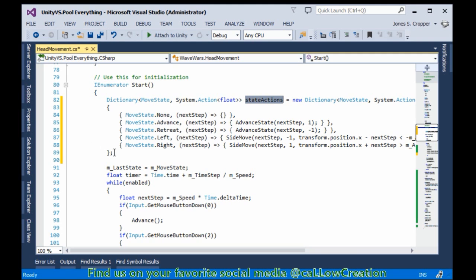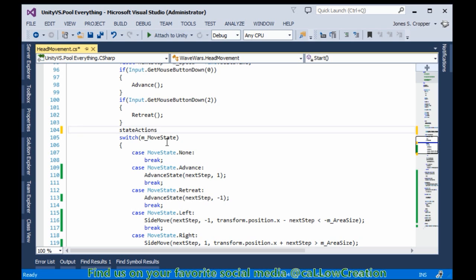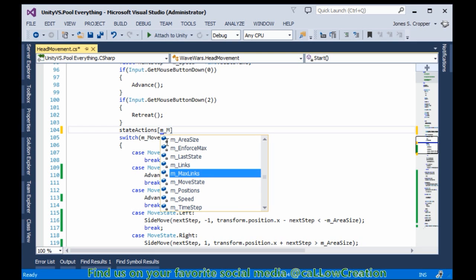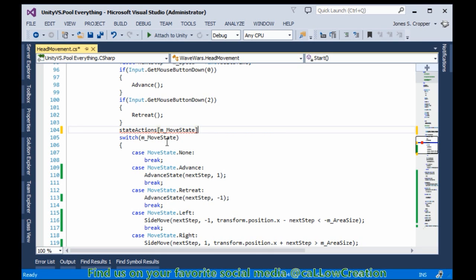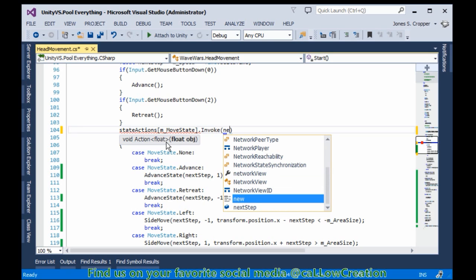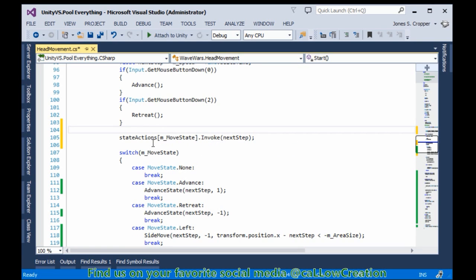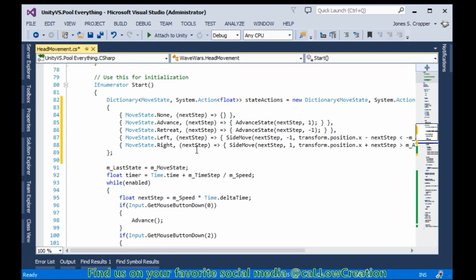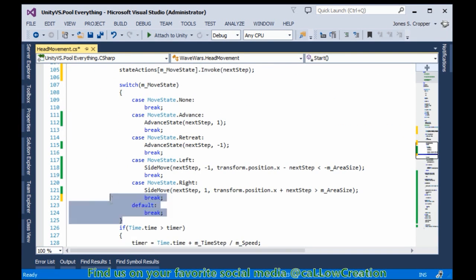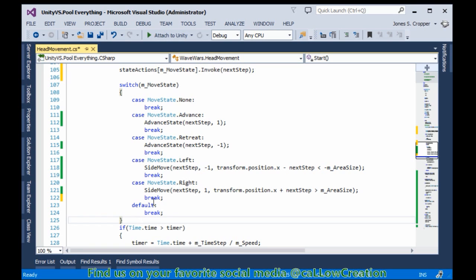Now we have a key-value pair dictionary that contains all our states, which we can easily use here without all the extra code. We will be invoking next step on all the methods that apply to this move state key value. So the switch block can be removed. Let's do another count - yay for refactoring: 1, 2, 3, 4, 5, 6, 7, 8, 9, 10, 11, 12, 13, 14, 15, 16, 17, 18 lines down to 8 lines.